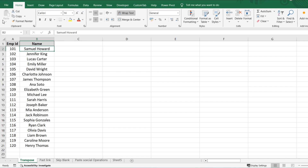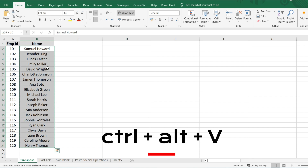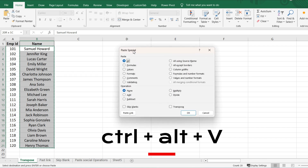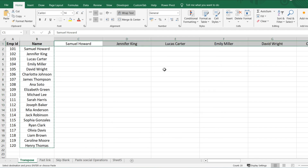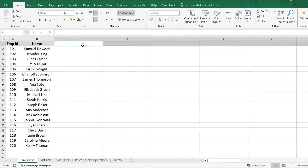To go to Paste Special directly, select everything, press Ctrl+C to copy, then press Ctrl+Alt+V — it will take you straight to the Paste Special dialog. From there you can select Transpose and click OK. As you can see, the data is now changed into columns.